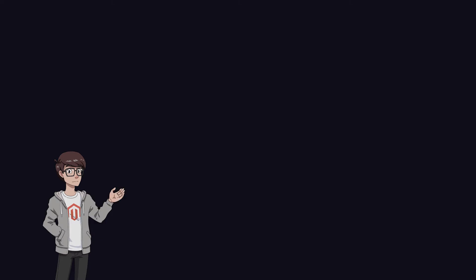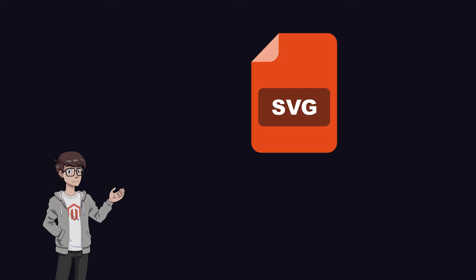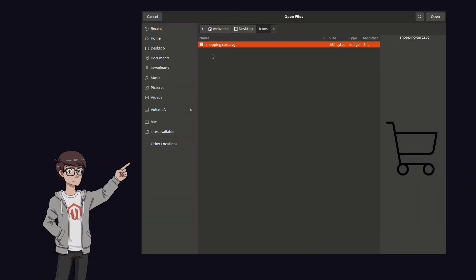First, we need to have some icons. In order to create an icon font, the icons have to be in the SVG format, which is a commonly used XML-based vector image format. Here I have a new icon for the shopping cart in SVG format.